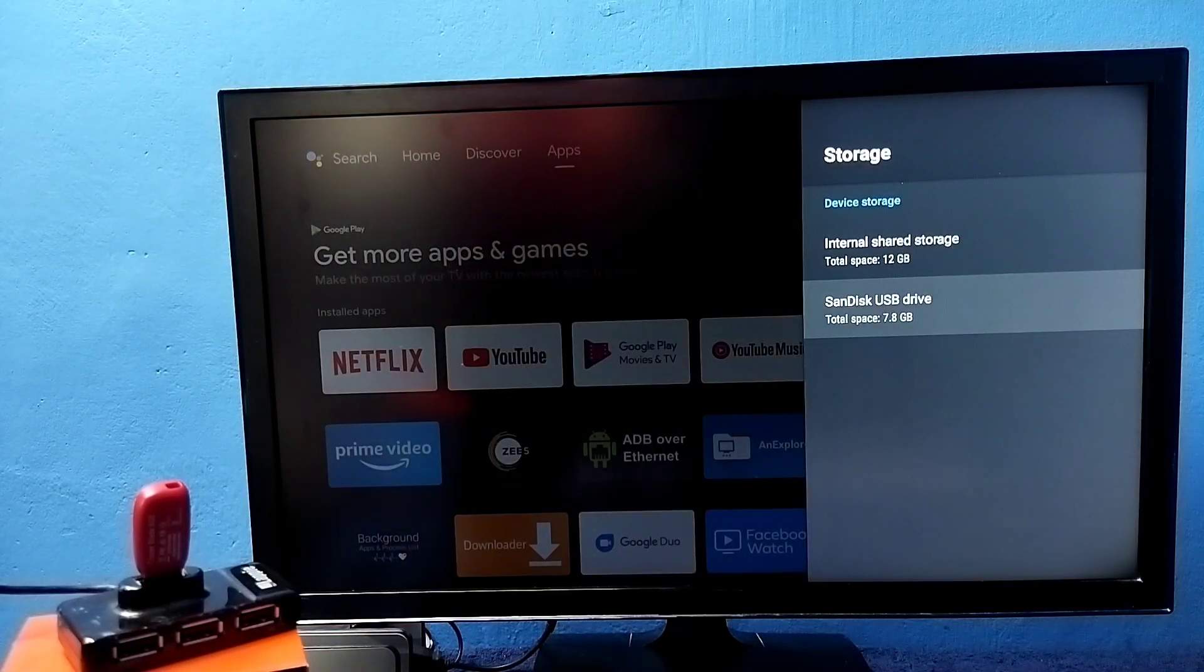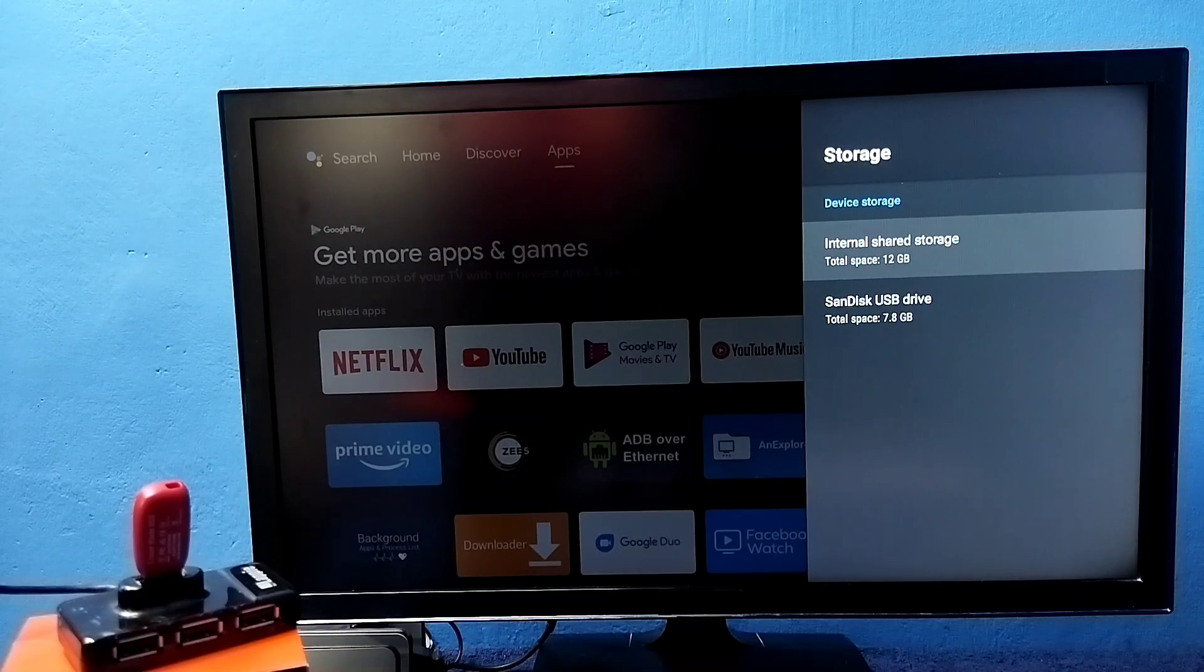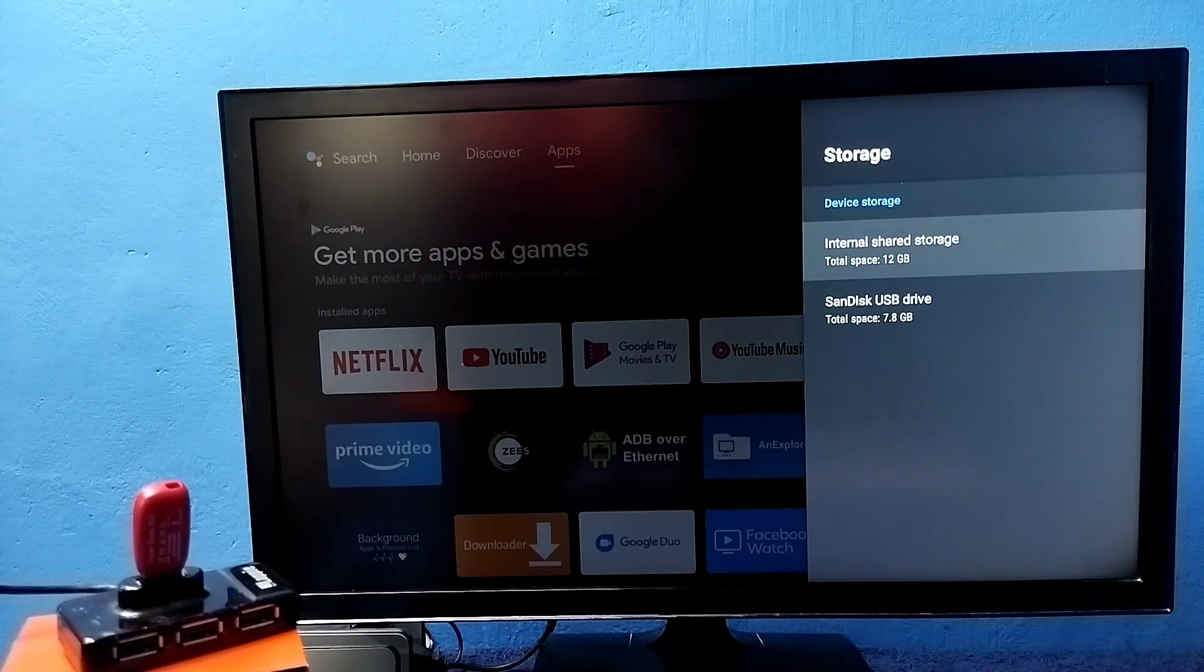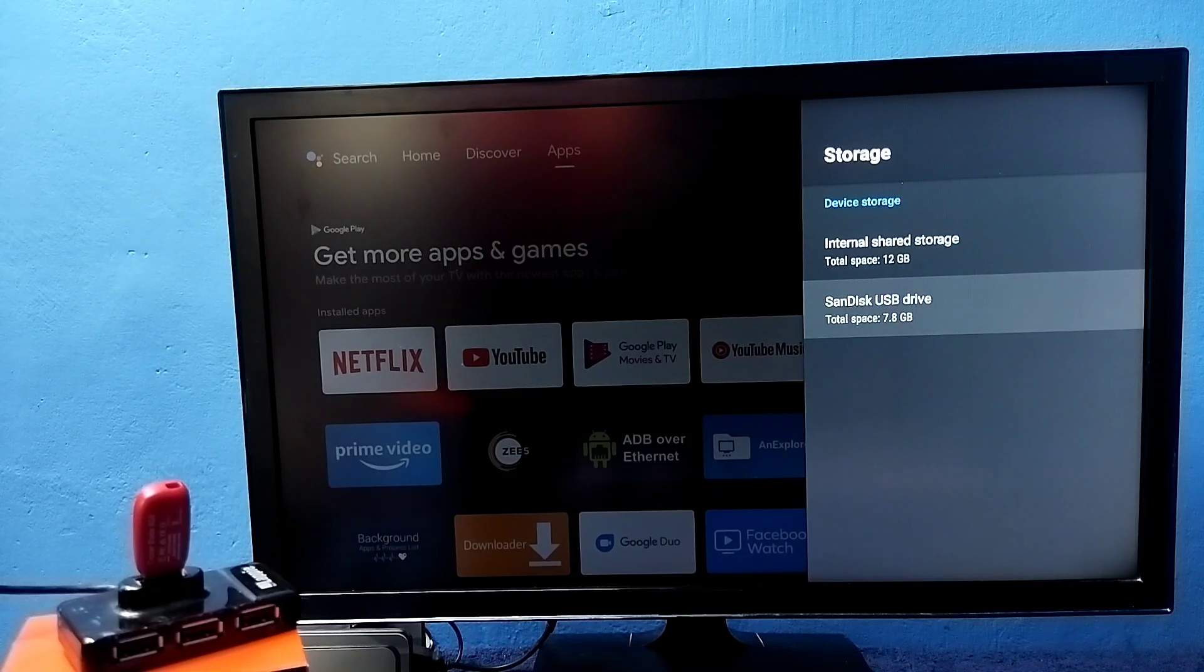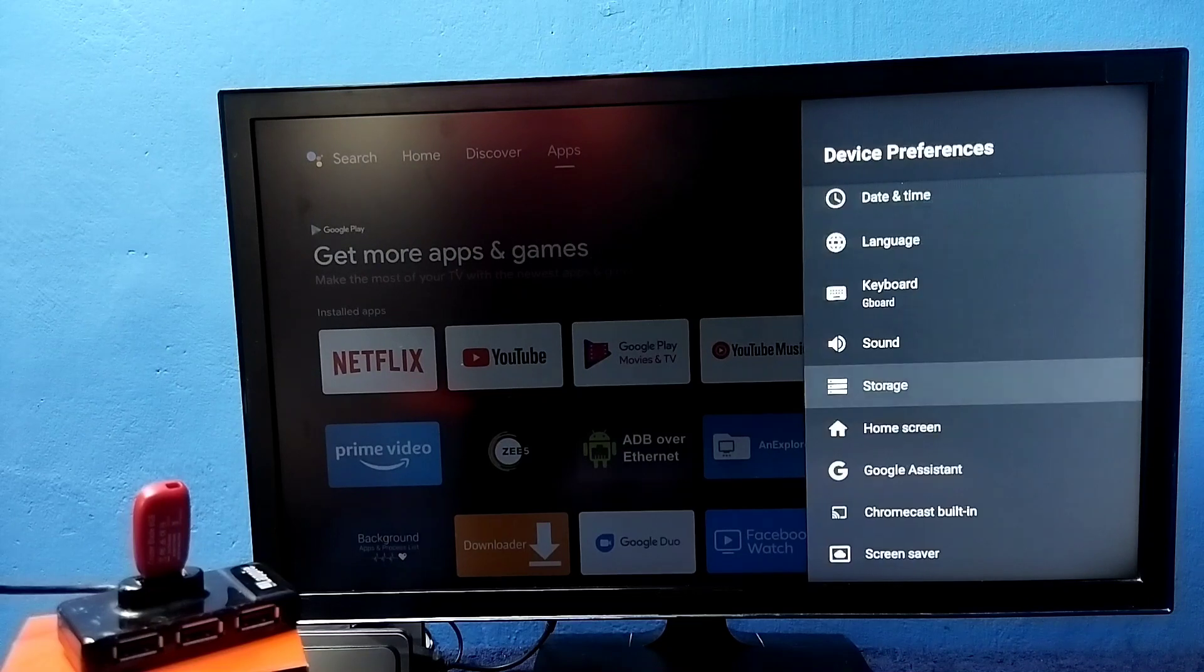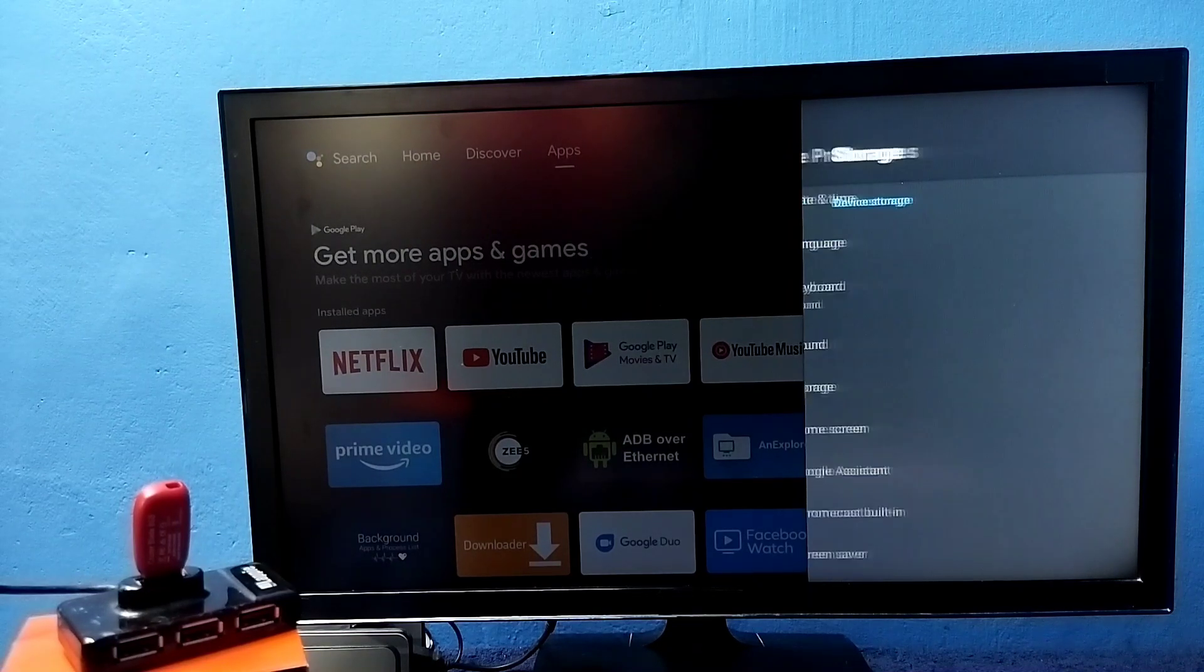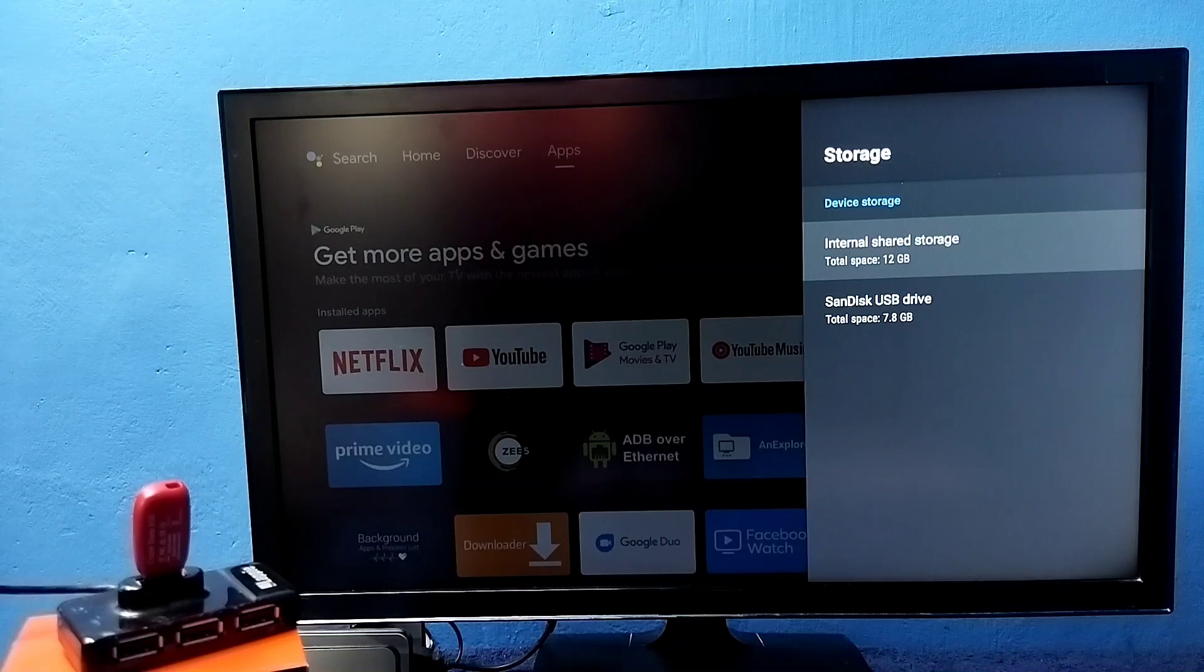Now you can see under device storage it's showing two storages. One is the default 12GB and this is the one which we added 7GB. Now we have increased the internal storage of the TV, so now we can install more games and apps in this TV.